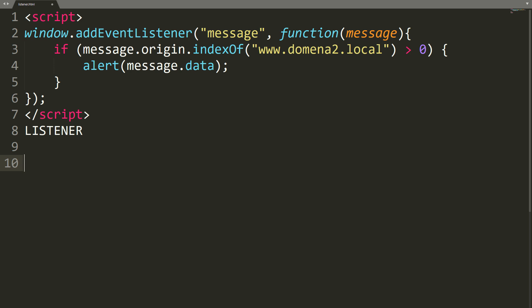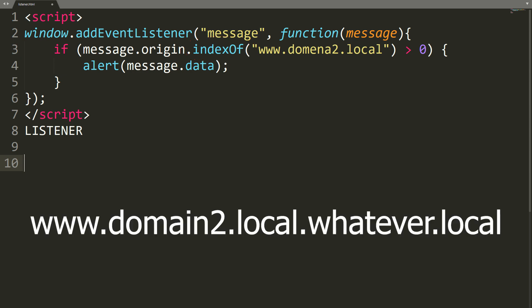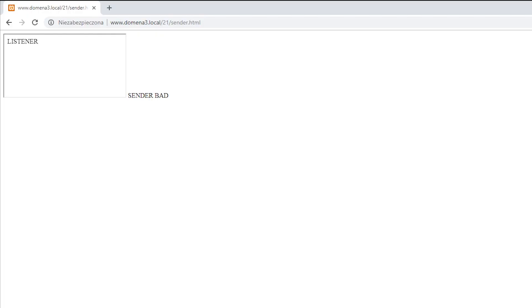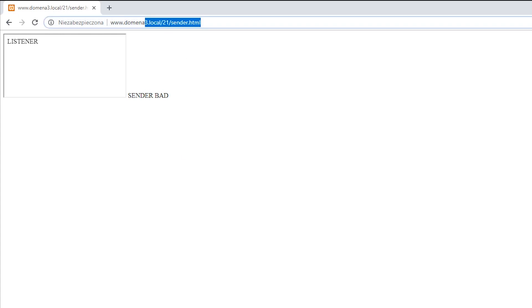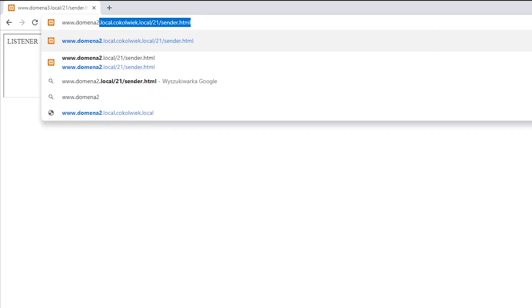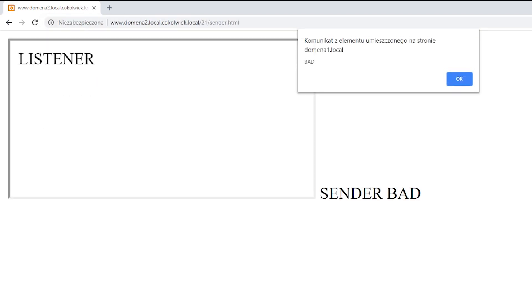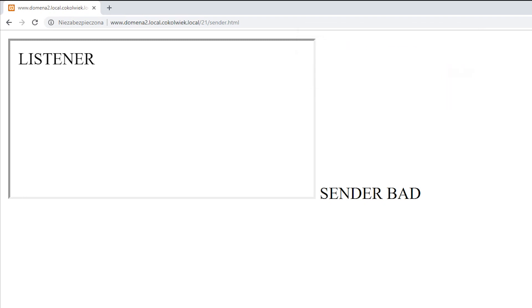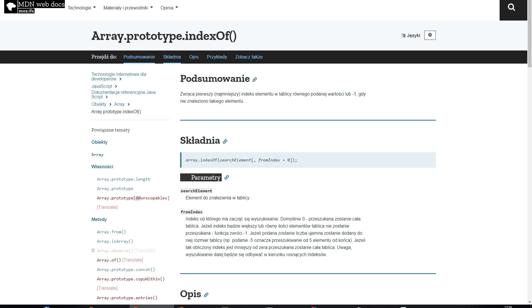Another incorrect form may be to use the index of function to check if our domain is included anywhere in the origin. This protection mechanism can be bypassed by creating a subdomain that will start with a given prefix, like www.domain2.local.whatever.local. This domain does not belong to us, but to the attacker. Because it is the domain whatever.local with subdomain www.domain2.local. However, index of function checks if the given string occurs anywhere.